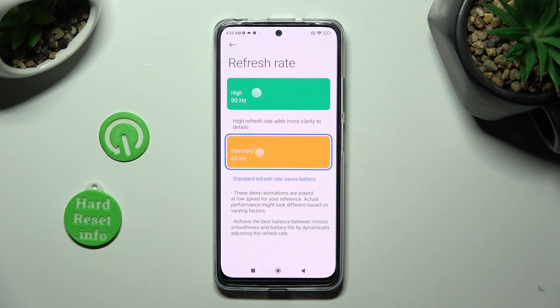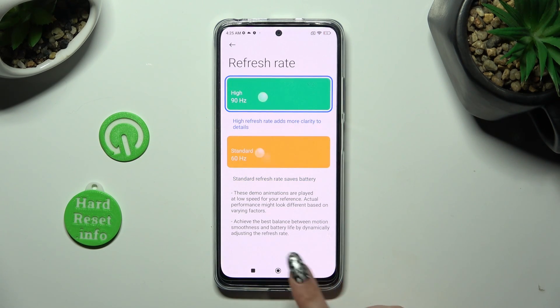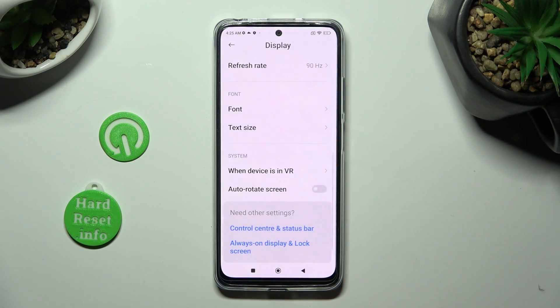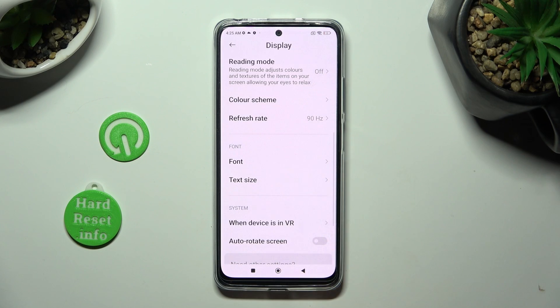I will go with High, so when I click and go back, I can see that the screen refresh rate of my Xiaomi has changed.